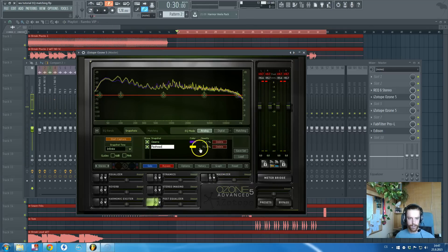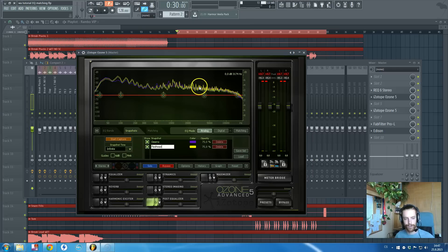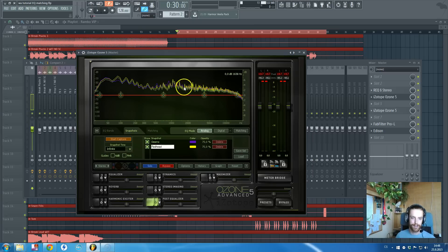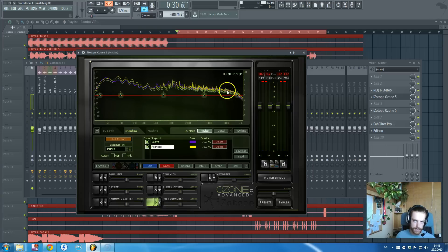Now we've got these two equalizers. As you can see they are a bit similar. Now you will go to the matching section.